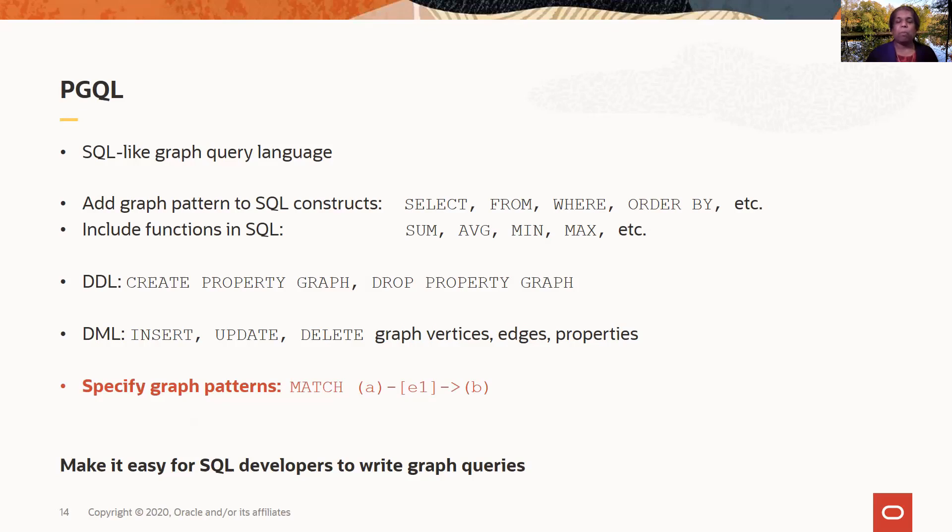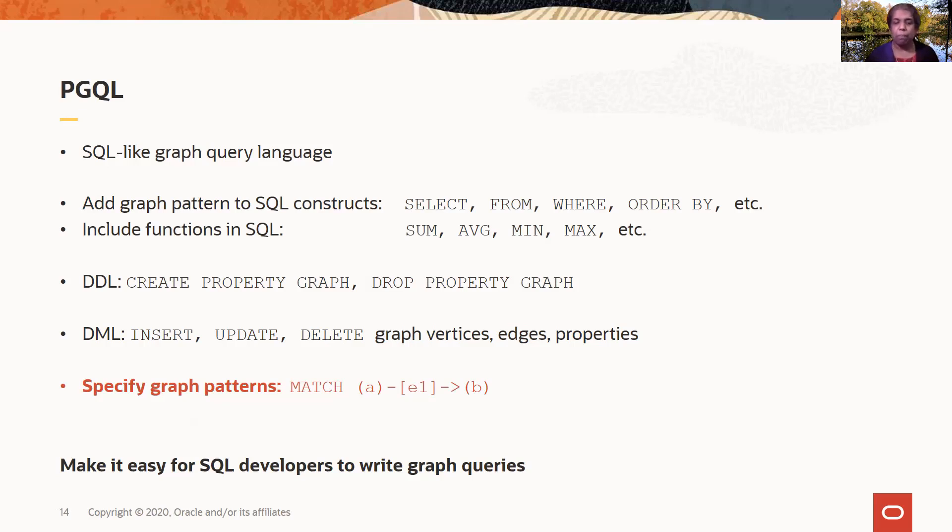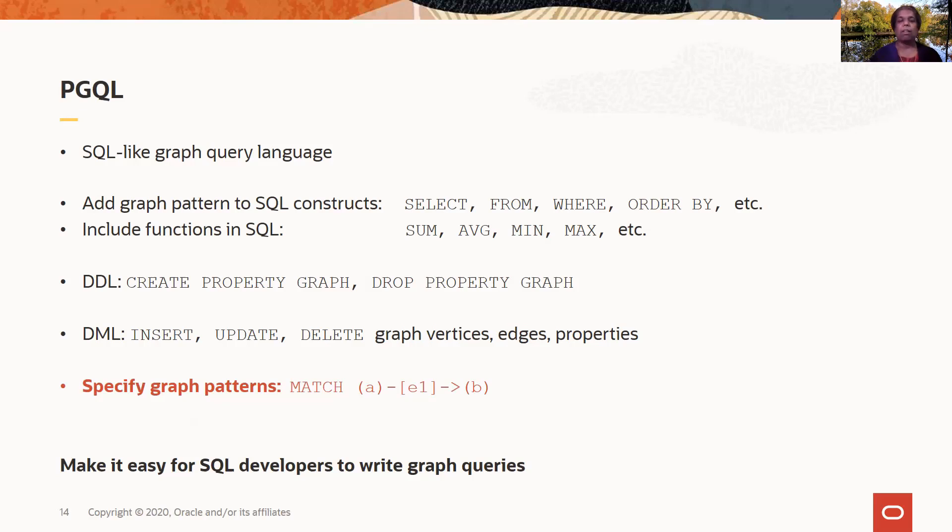And of course, the most important part of the language is the ability to specify graph patterns. The goal of using SQL constructs is to make it easy for SQL developers to write graph queries. So we have taken most of the SQL constructs and added the graph pattern specification to it. We're also aligning this language as much as possible to the SQL PGQ standard that is being worked on that will add graph pattern matching to SQL.